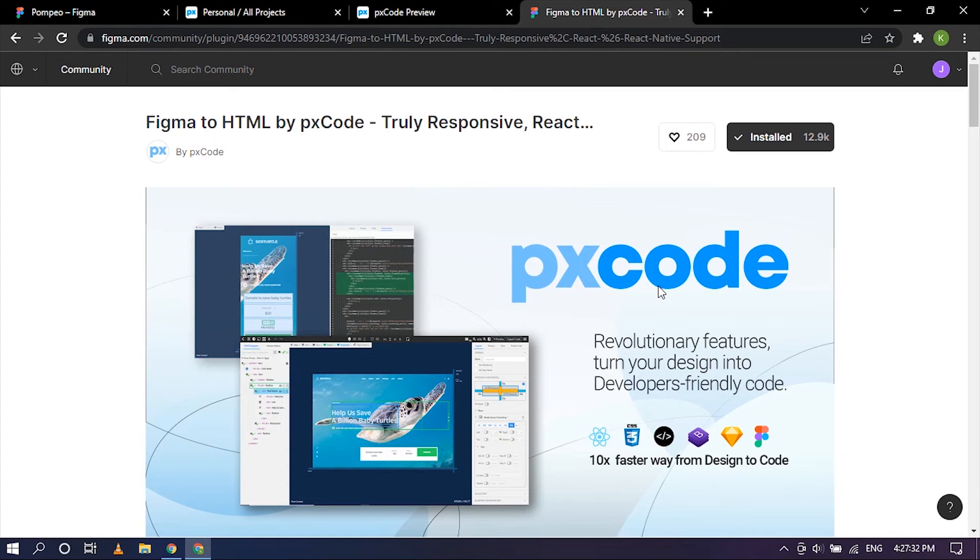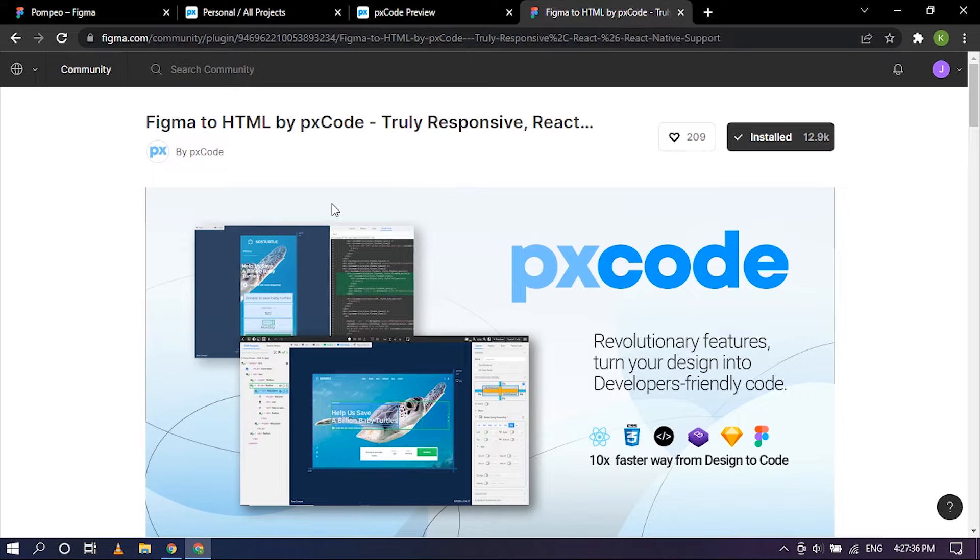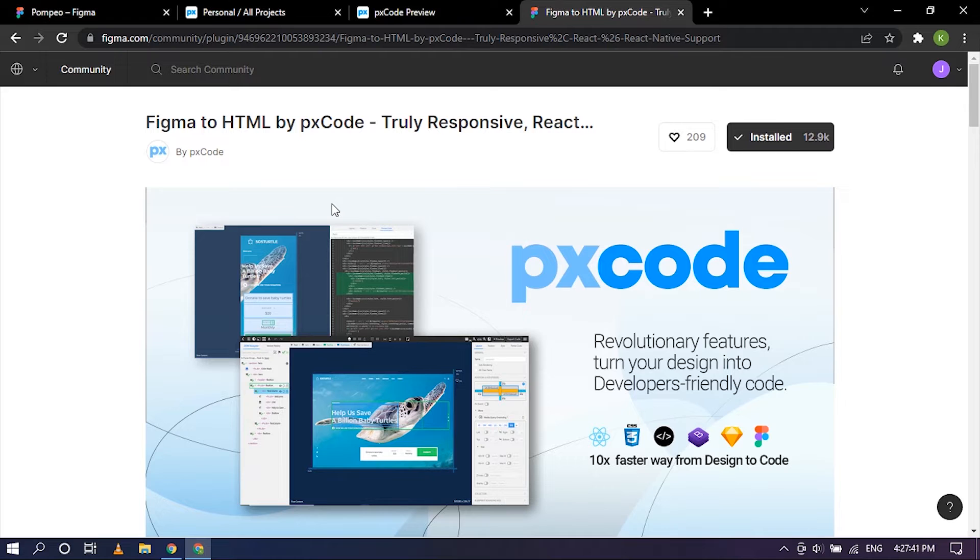Hello everyone, in today's video we are going to take a look at PXCode plugin. It can be used inside of Figma to help convert your design into HTML code and it can be installed for free on Figma.